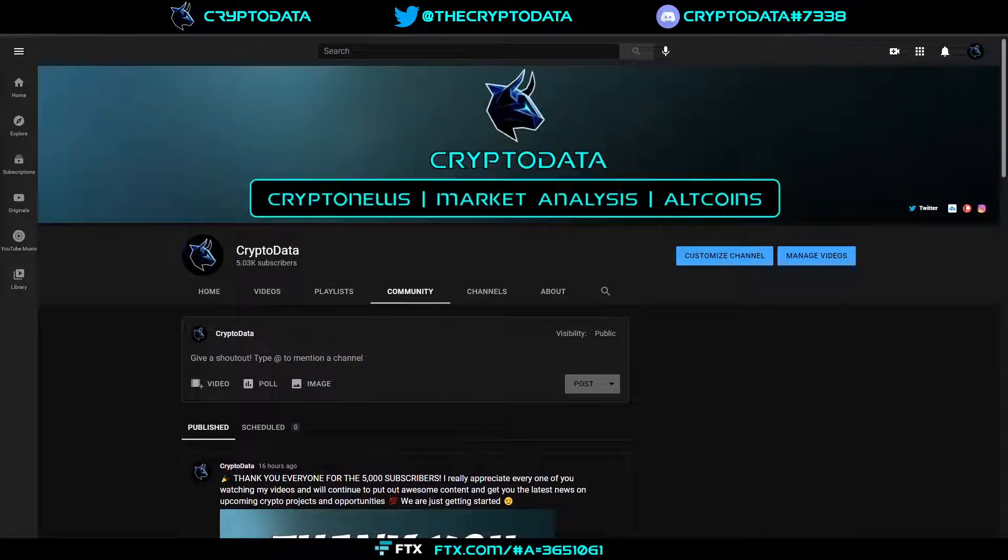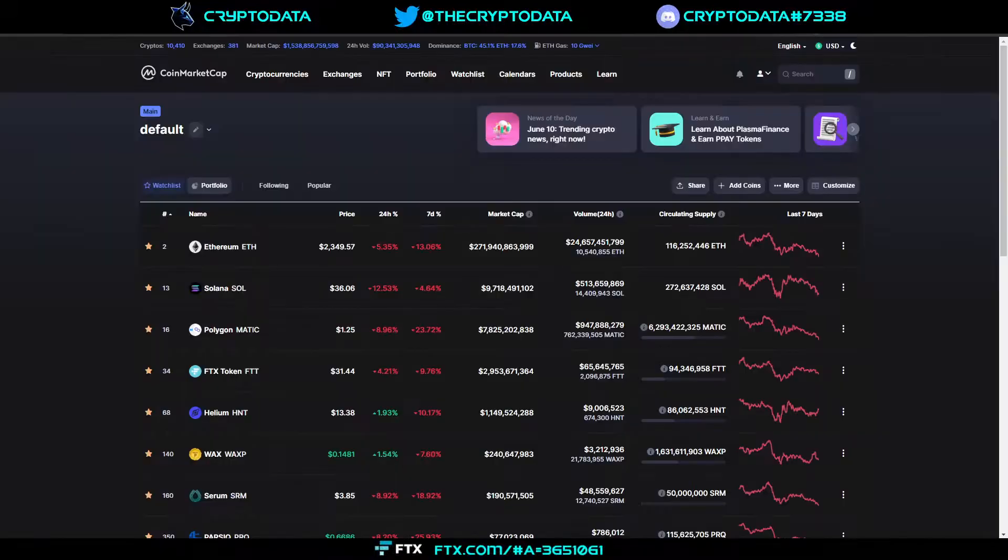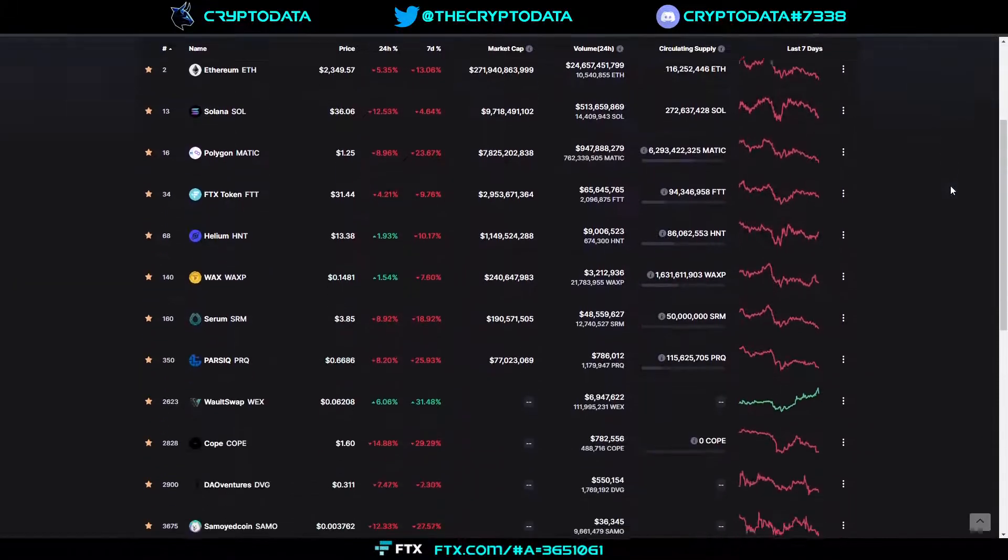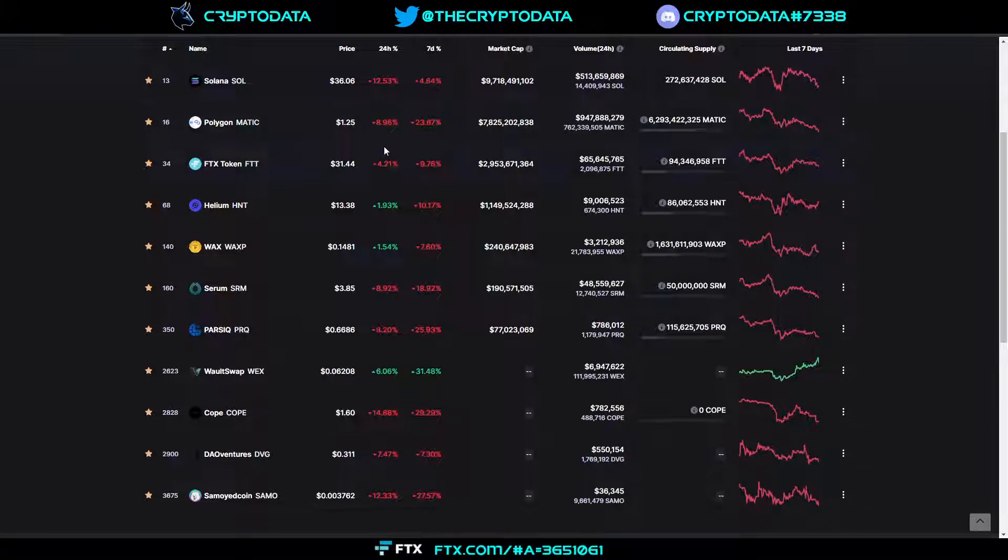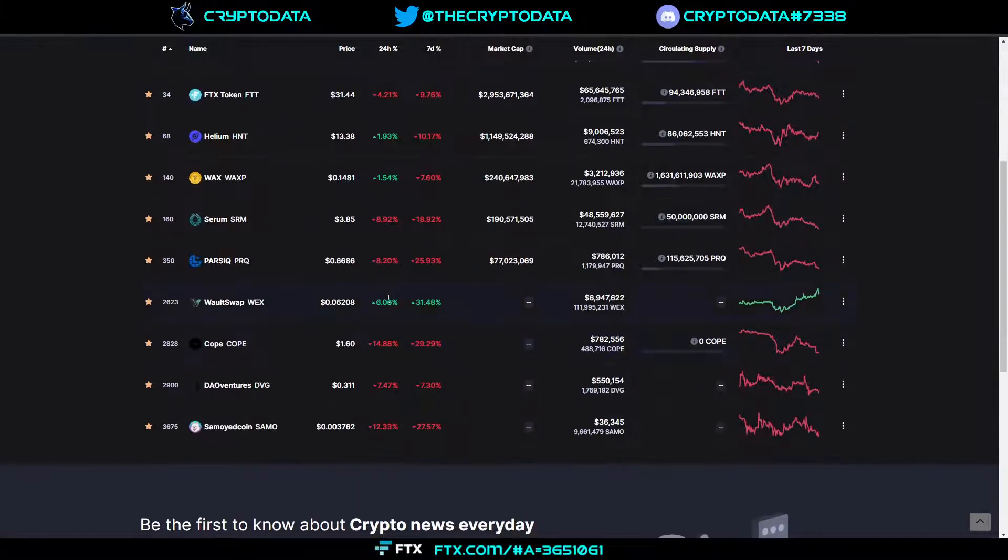I want to talk about WEX again today and how it's actually been outperforming a lot of the coins even during this downturn that we've had. You see WEX is up six percent and they just keep coming out with more and more opportunities.